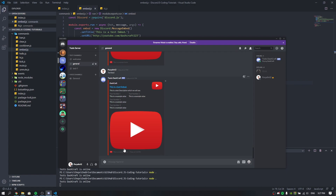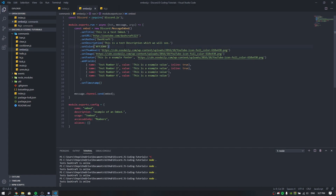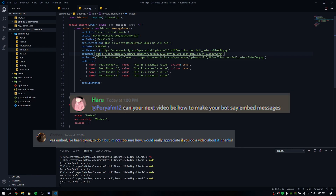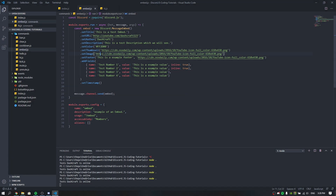That's basically everything about embeds — it's not complicated at all. Thank you guys for watching. Special thanks to the people who suggested I make a video about embeds. If you have any questions, comment below or join the Discord server. Make sure to leave a like, hit subscribe, follow me on Twitter and Twitch. See you in the next video — peace out everyone, have a great day!